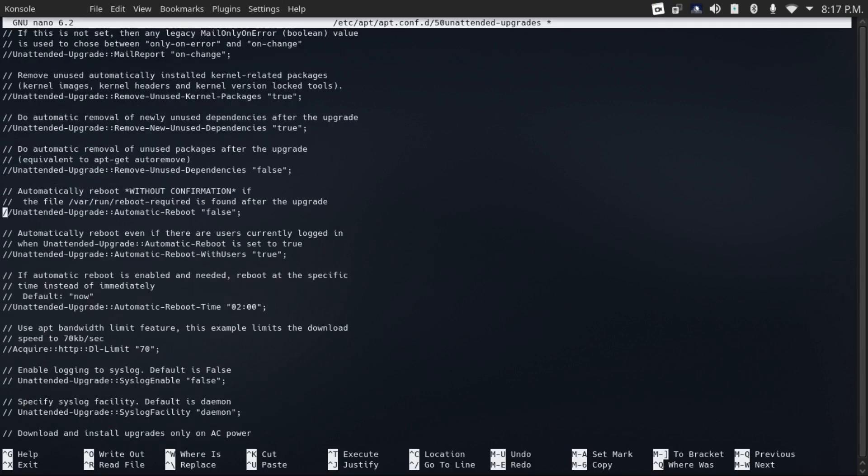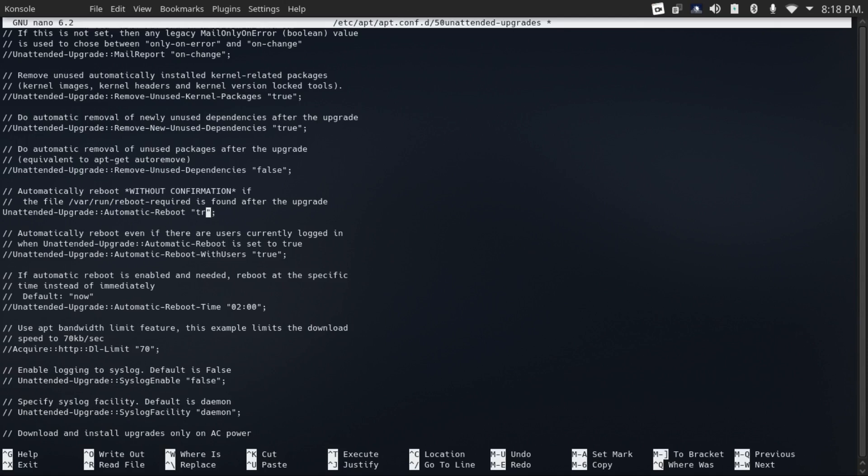If you want your server to reboot automatically, come down to this line, unattended upgrade automatic reboot, uncomment that, and then change the false to true. And you can also set the time that you wanted to automatically reboot, say at two in the morning, when your server is not being used, or you're just not expecting tons of traffic.